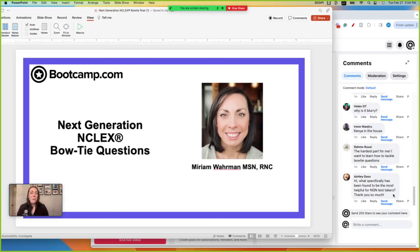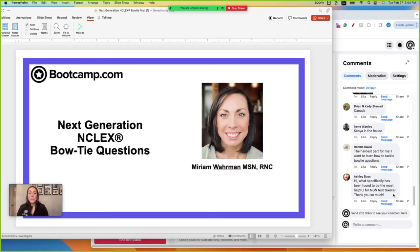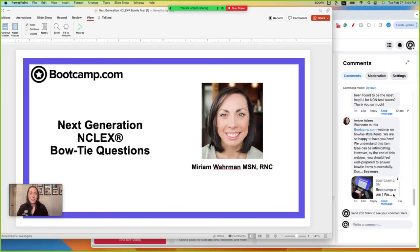I'm Miriam, one of the nurses here at Boot Camp. I work with our other fabulous nurses to create cases, questions, and video walkthroughs for you all. I've been a nurse for 15 years, and as a new nurse I worked med-surg and hospice. I loved hospice, but med-surg was not going to be my permanent home, so I transitioned to the new life center where I've worked ever since.